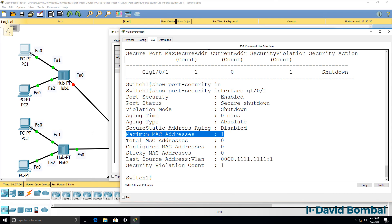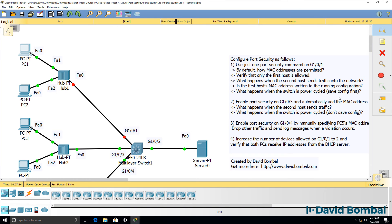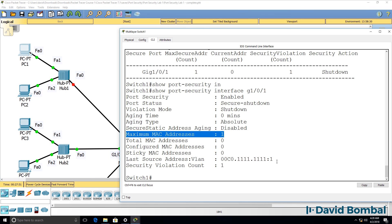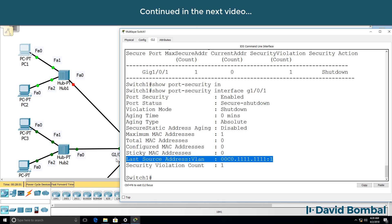The problem is we're not specifying which MAC addresses are allowed — we're only limiting the number of MAC addresses on the interface. When PC1 then sends traffic, the port goes down because its MAC address is now seen as a violating address. Only one MAC address is allowed but we're not specifying what that address is. Anyone could plug a PC into the port; if the switch reboots, a different MAC address could be learned and the original becomes a violating MAC address.